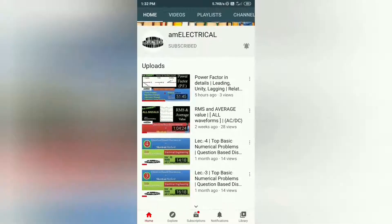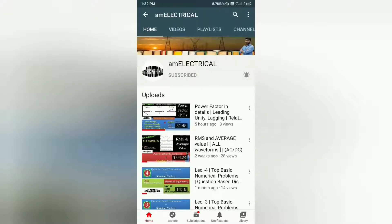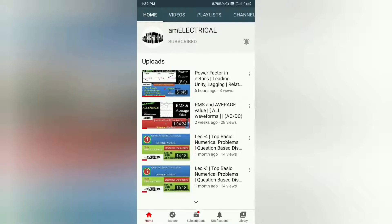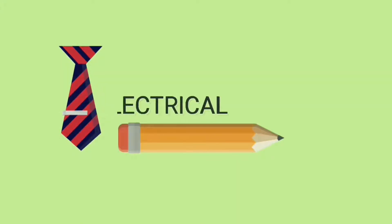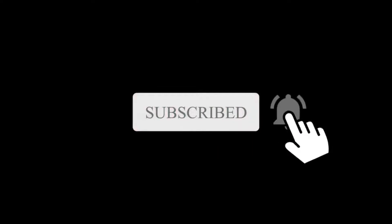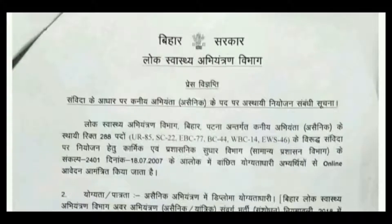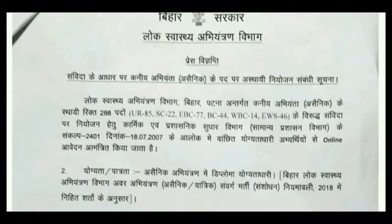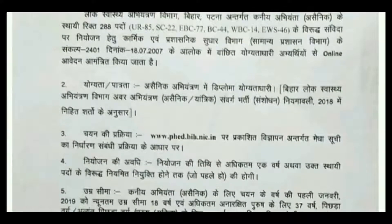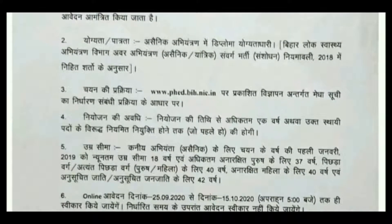Those who haven't subscribed our channel till now are requested to subscribe and press the bell icon to get instant notifications. This is the short notification released by PHED. The full form of PHED is Public Health Engineering Department.